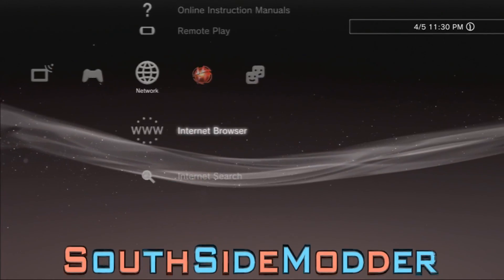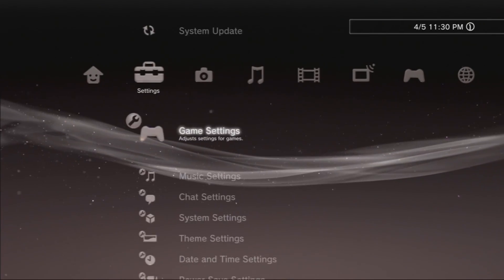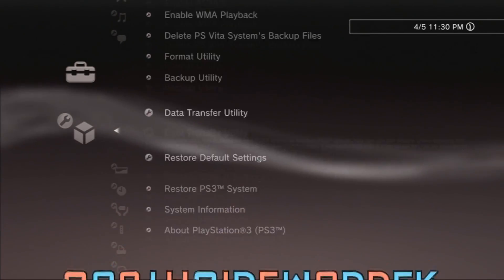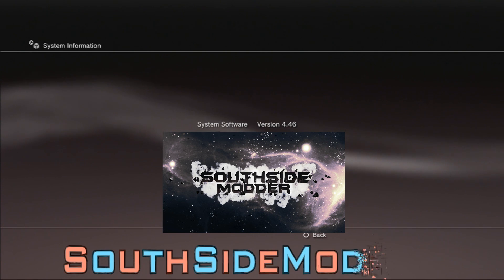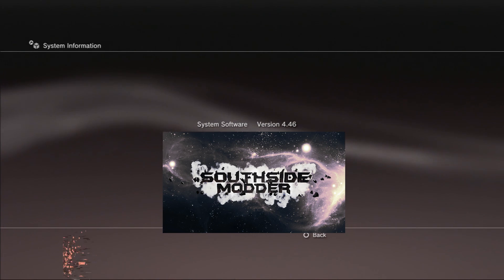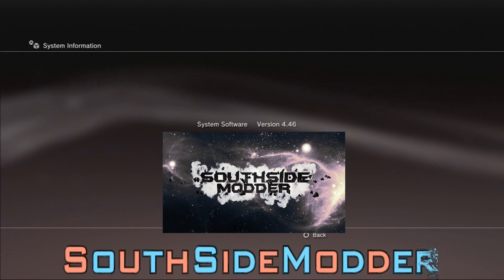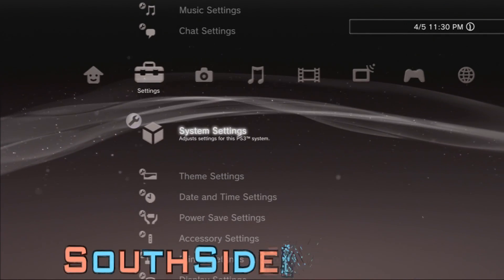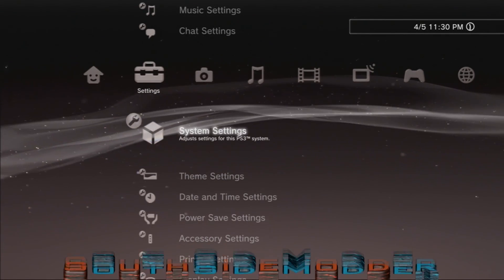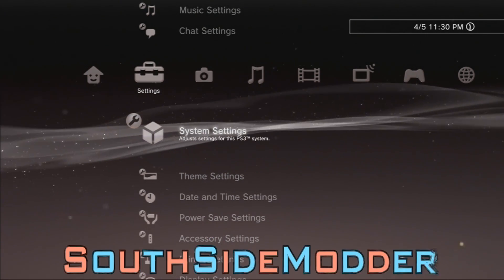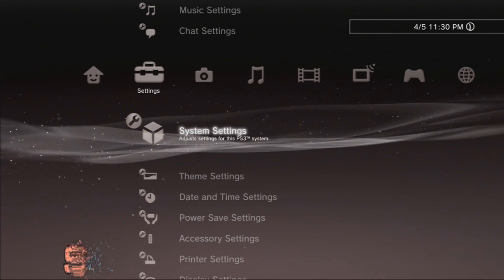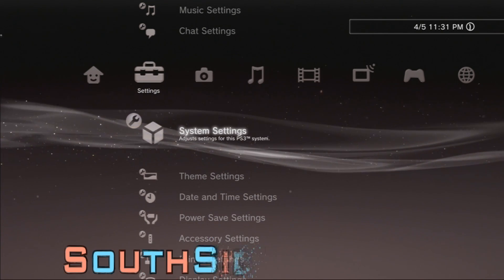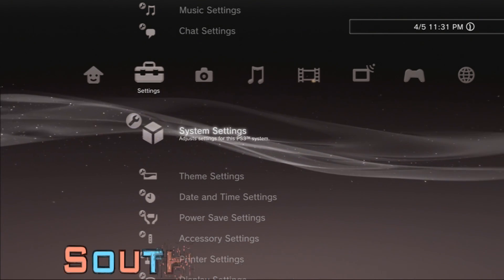Once your PS3 restarts, go back to System Settings and you can see I'm back on 4.46. Now you're able to change firmware with no problems. That's basically it. Sorry for not uploading these tutorials more often — they take a long time to make and I've been busy with school. I'll make more of these more often. Please like, comment, and subscribe. Thank you.